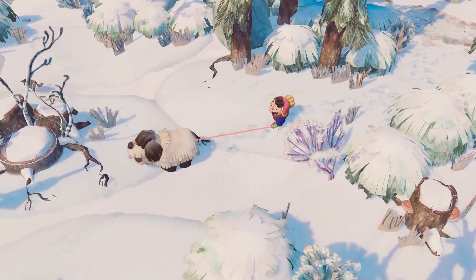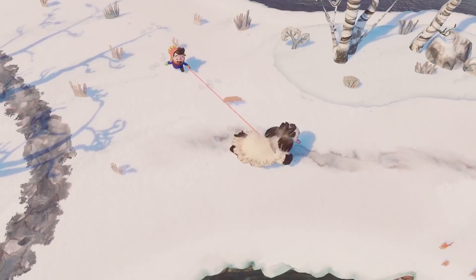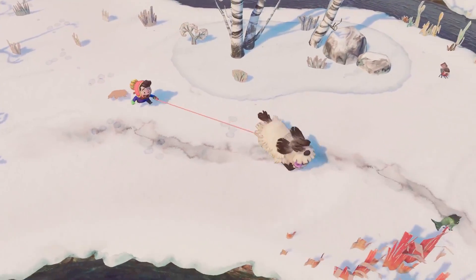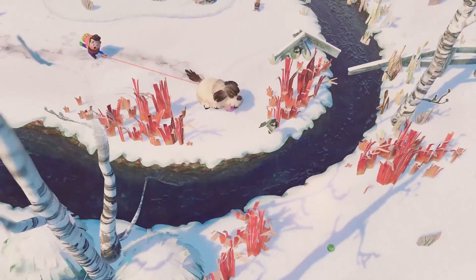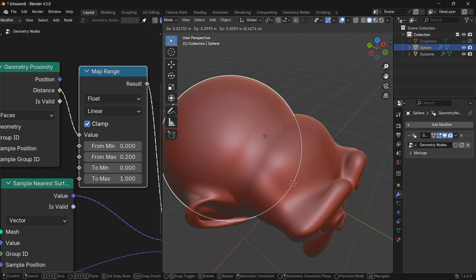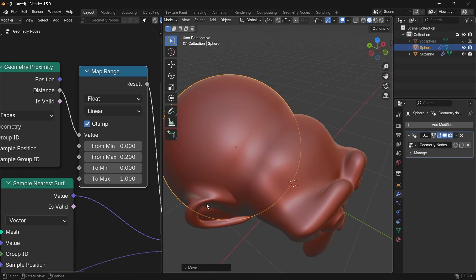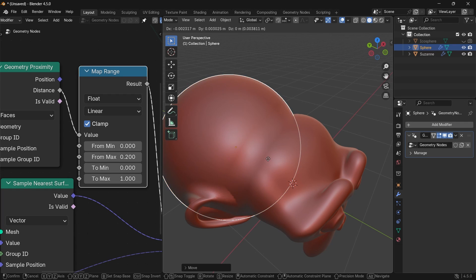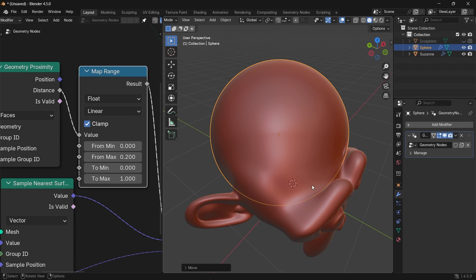The Blender 4.5 official LTS is now available, and with it, a new way to fake merging objects. But is it worth it?